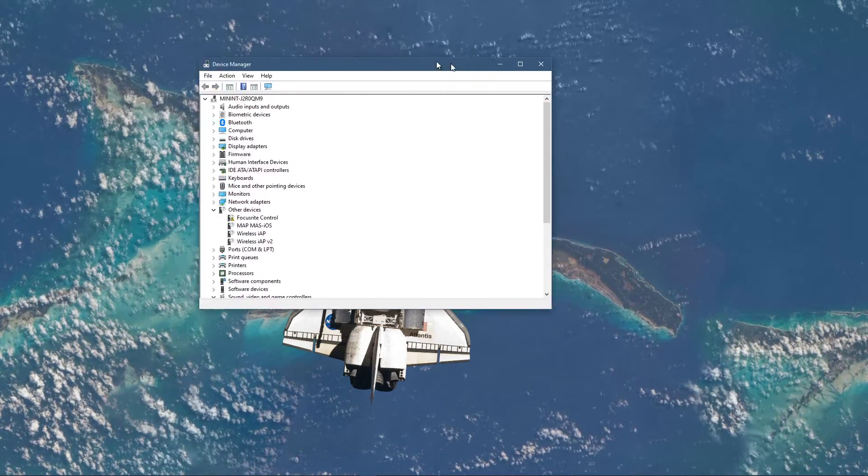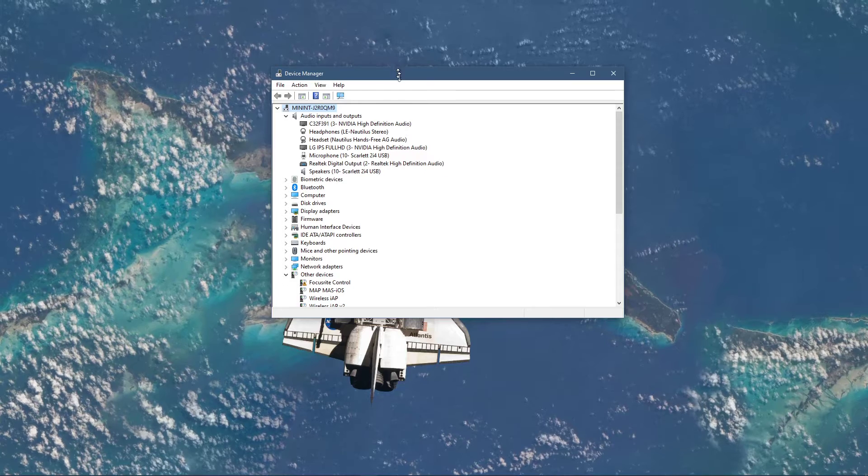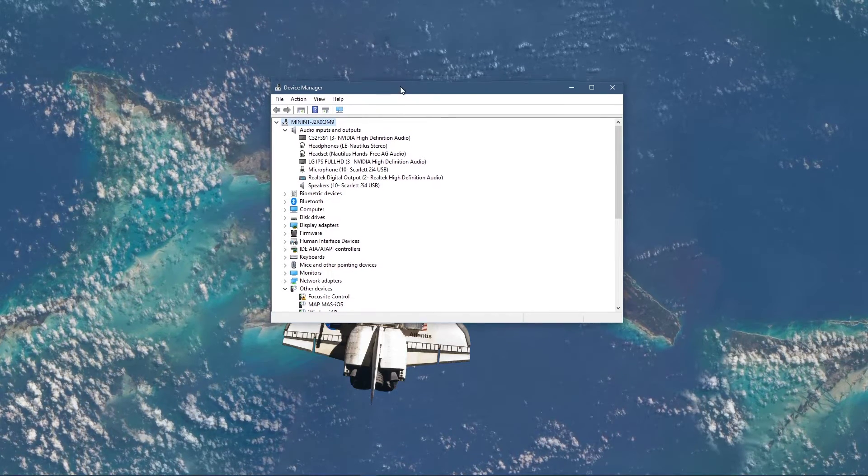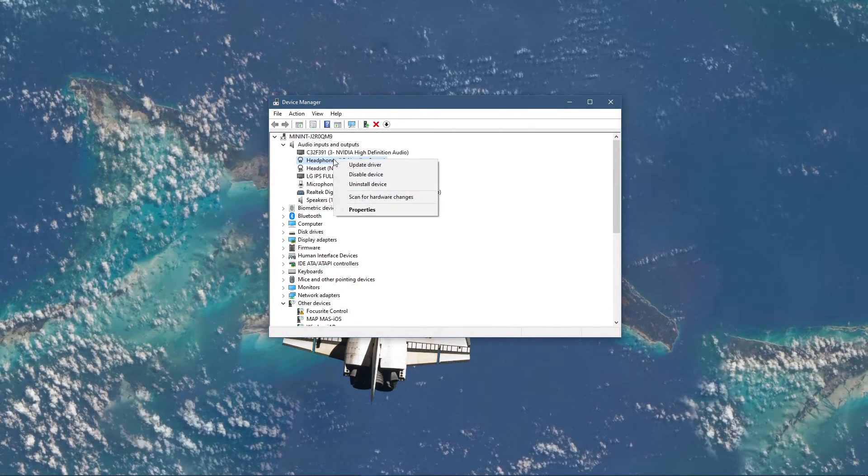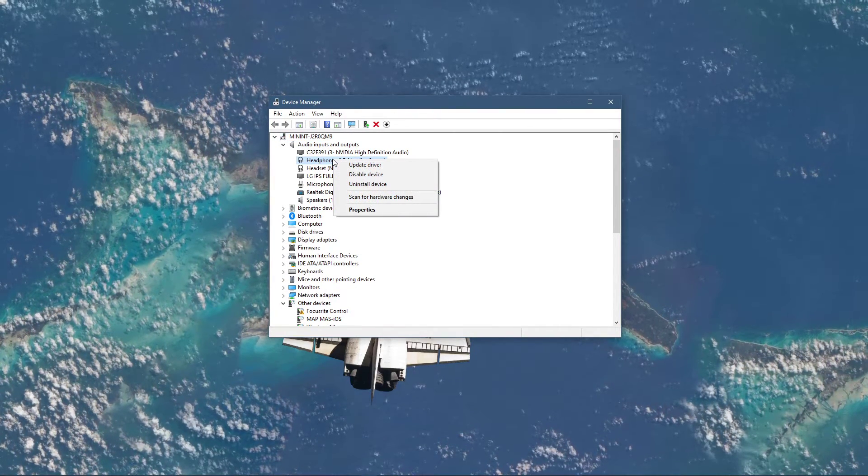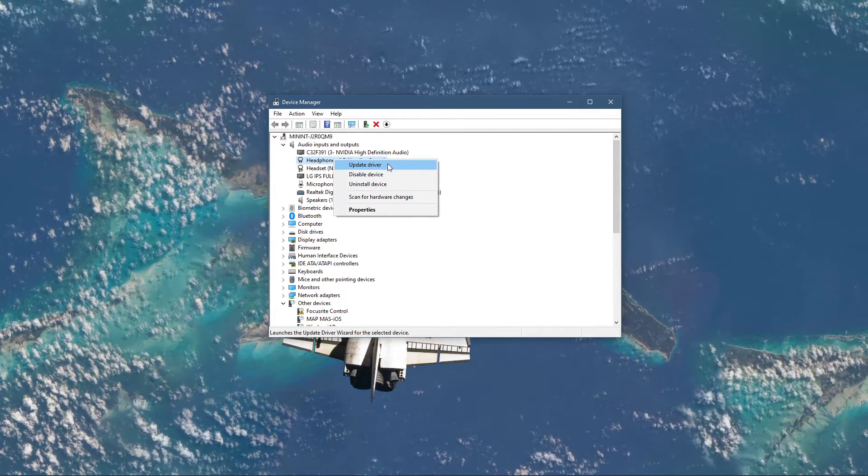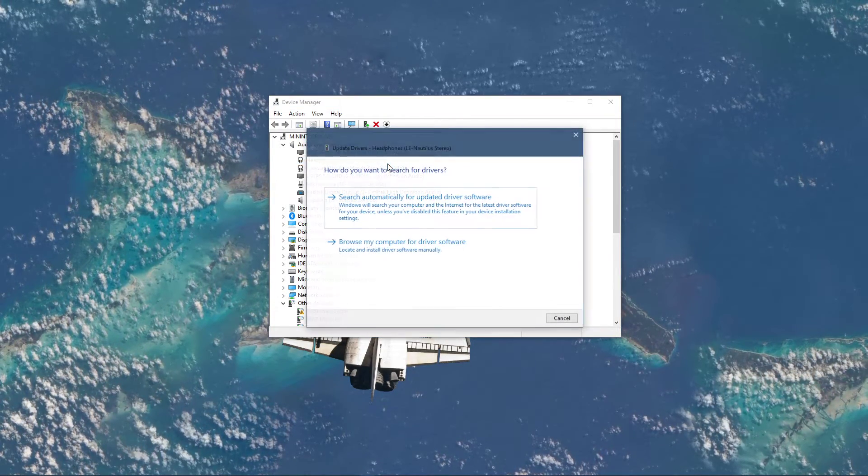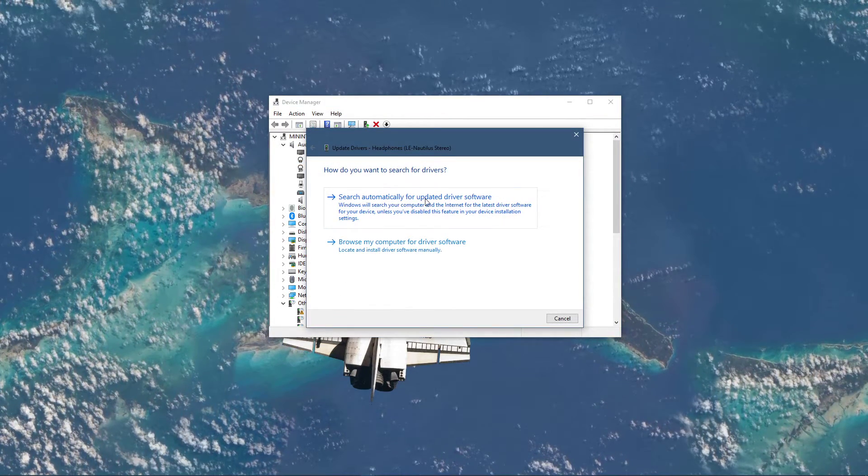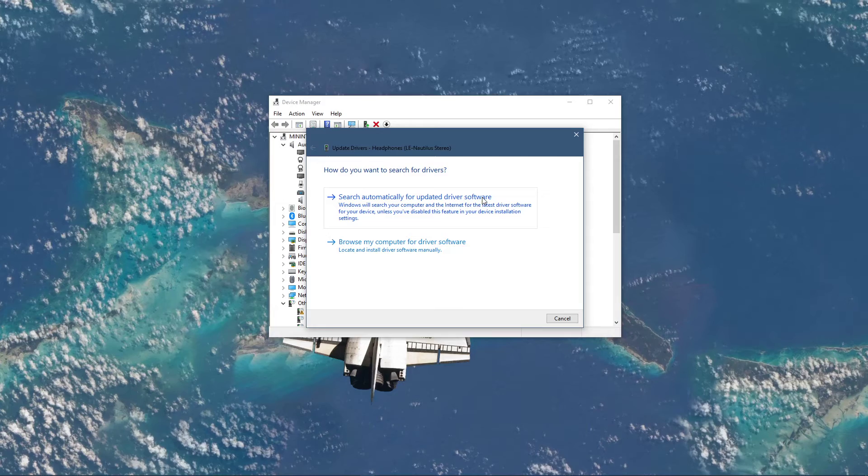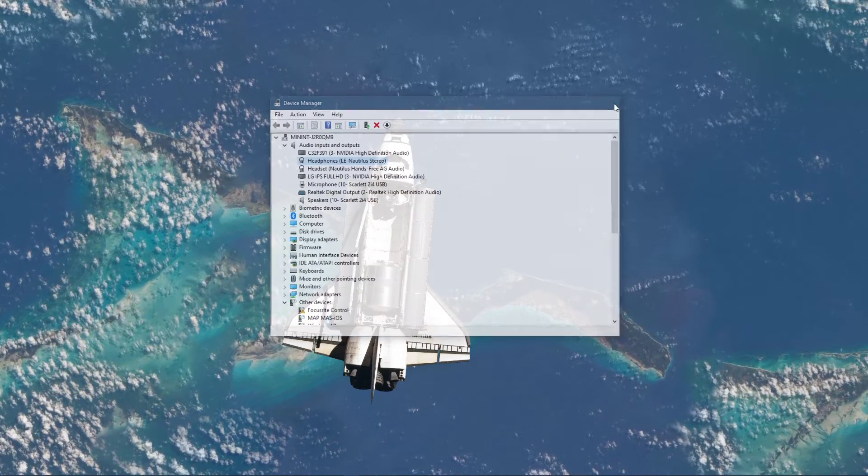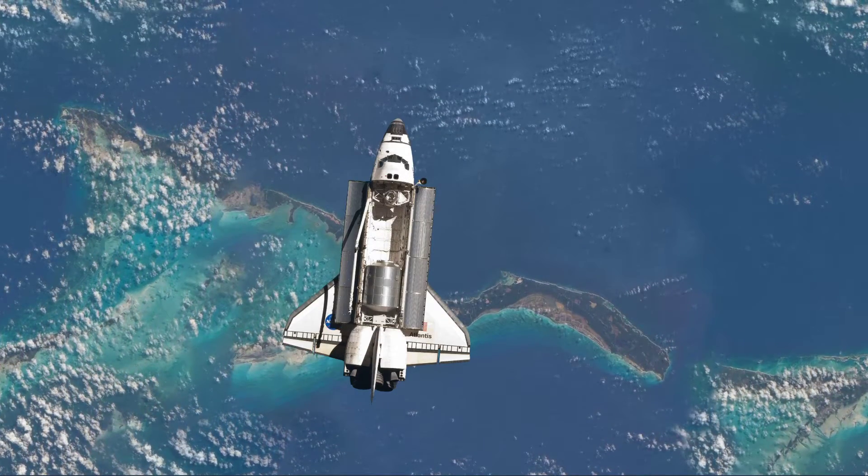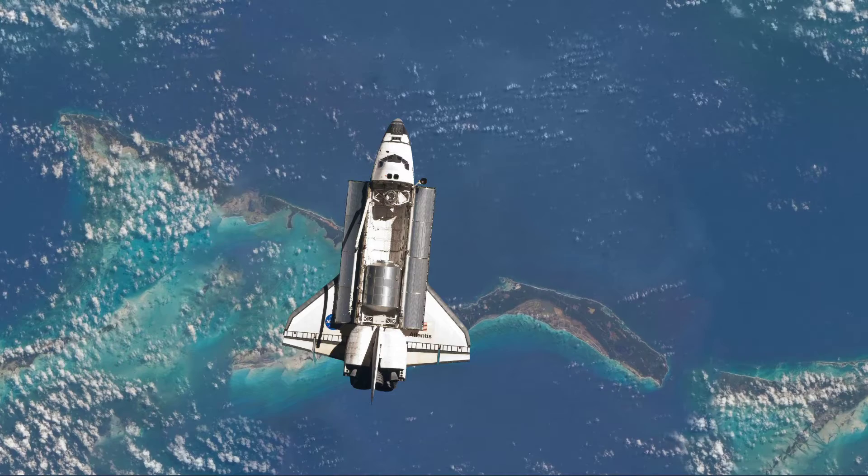On this window, expand Audio Inputs and Outputs. Here, right-click the output sound device you prefer to use, select Update Driver, and make sure to search automatically for updated driver software. This will take a minute to make sure that your device's driver is up to date.